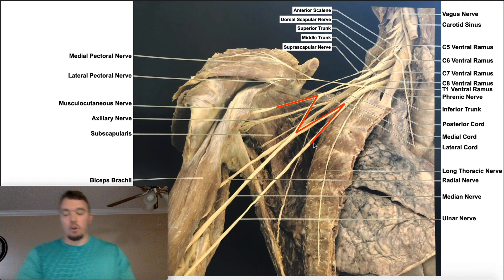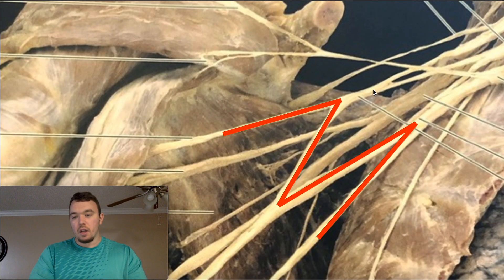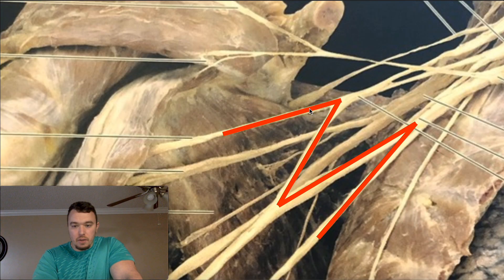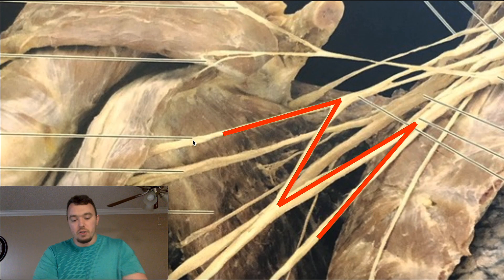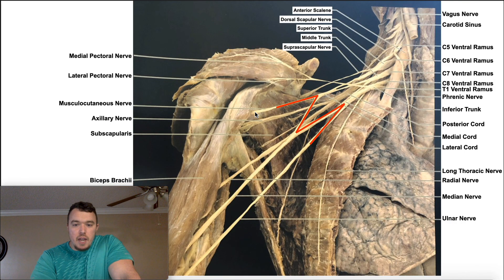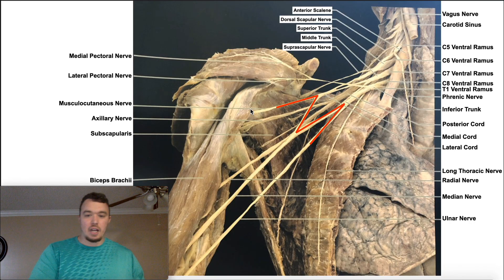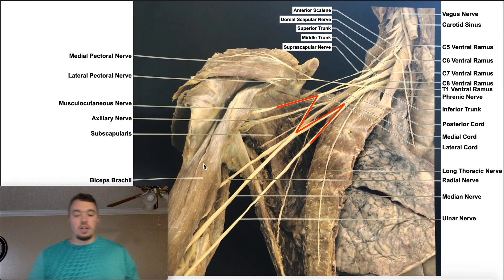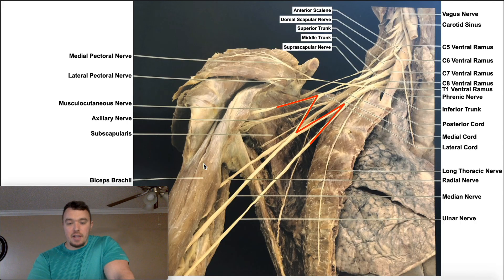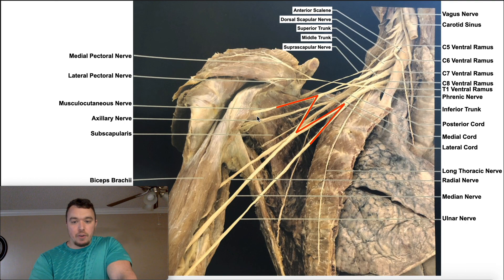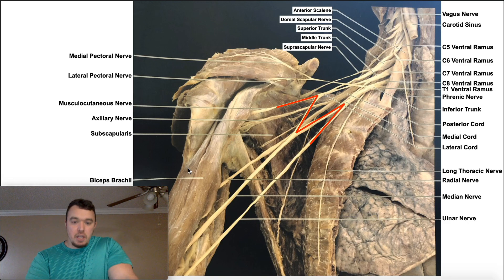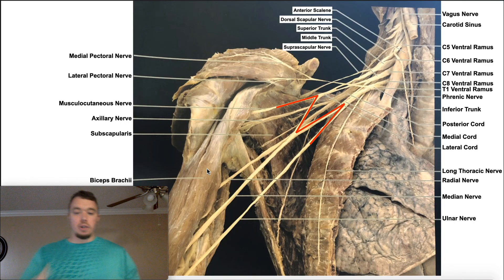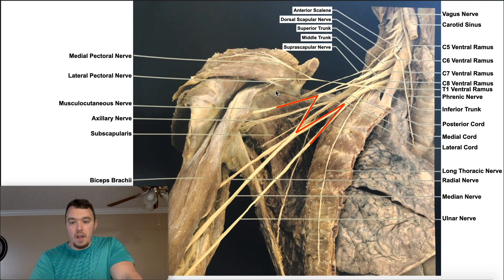Then we have the lateral cord of the brachial plexus. Going back to that M and looking proximal to it, the most lateral of them is the lateral cord. The lateral cord continues on as the musculocutaneous nerve. The musculocutaneous nerve is really going to pierce coracobrachialis — there's a coracobrachialis in there — and that allows it to enter the anterior brachium. It's going to travel between brachialis and biceps brachii. If you peeled off biceps brachii to expose the underlying brachialis muscle, you would actually see the musculocutaneous nerve overlying brachialis, underneath biceps brachii.